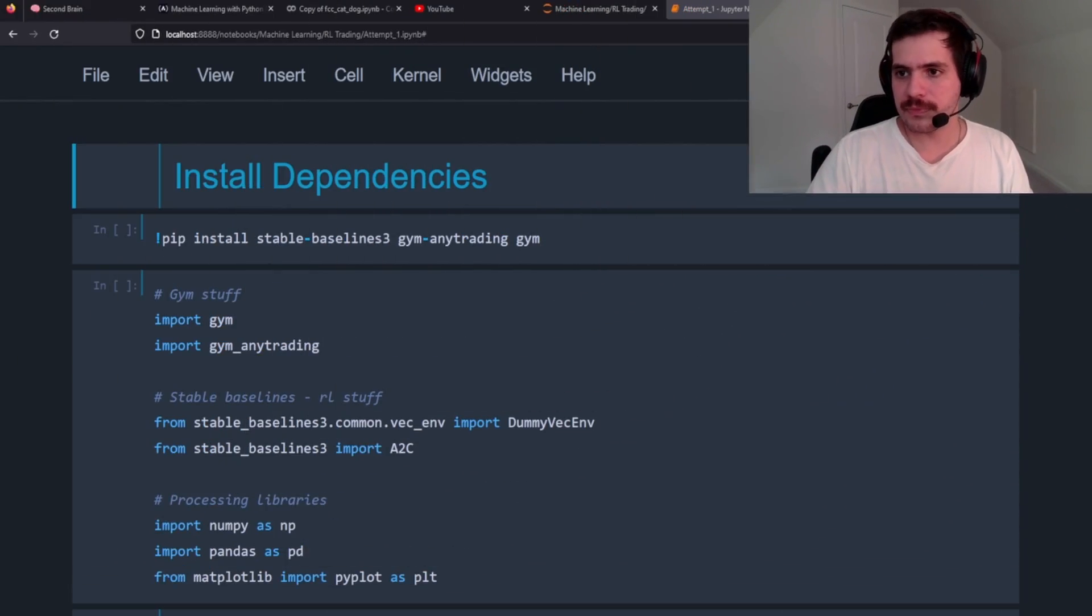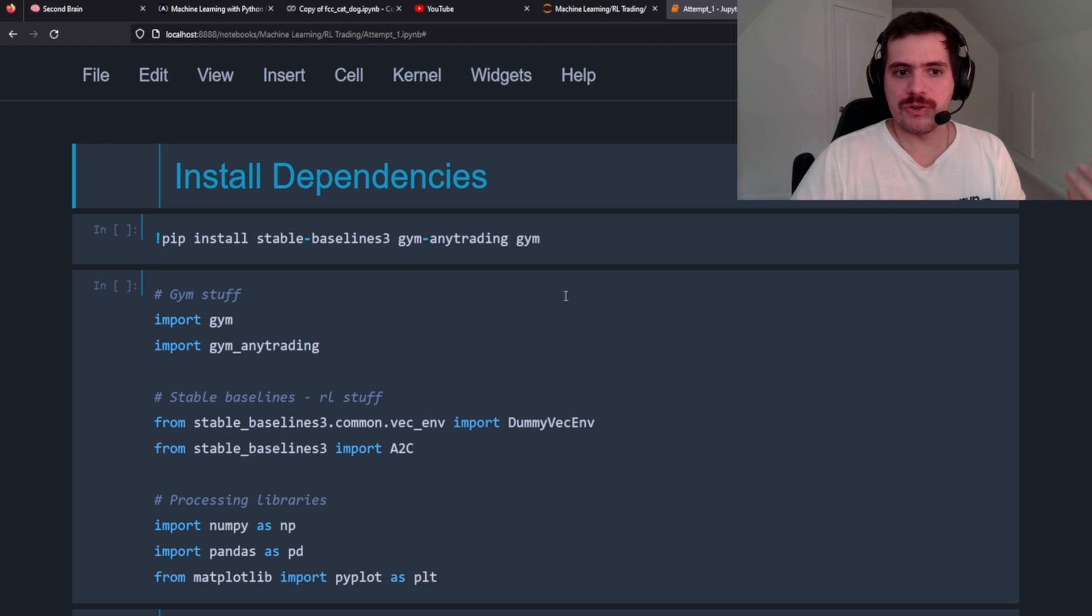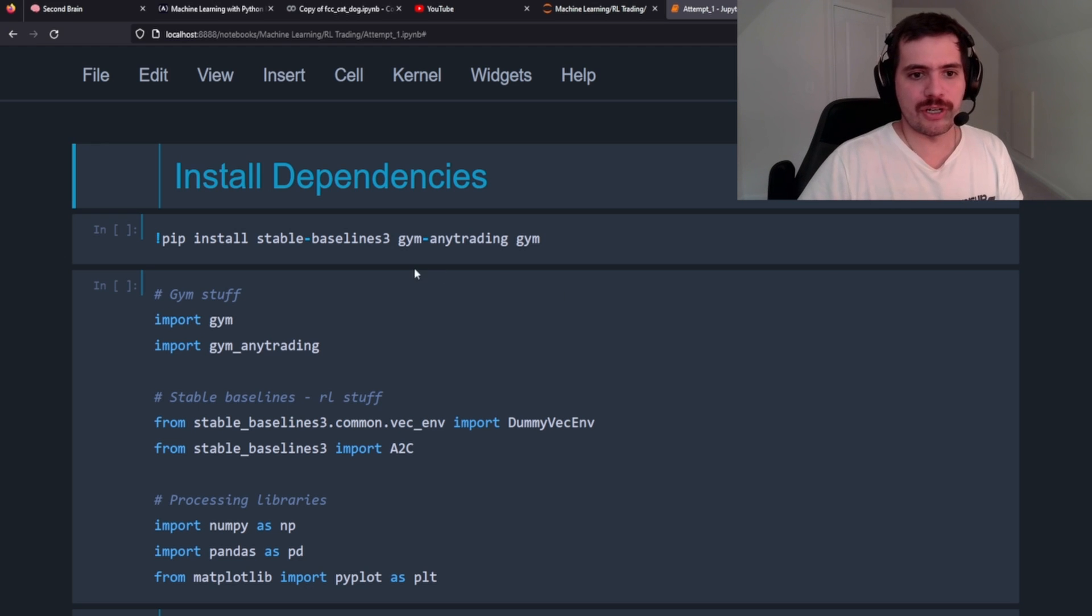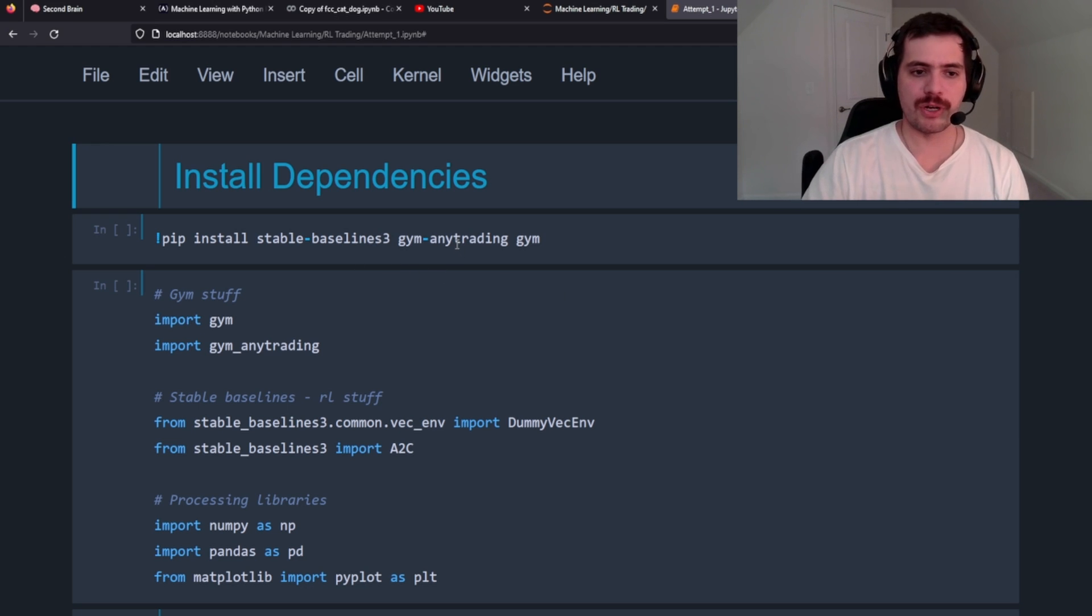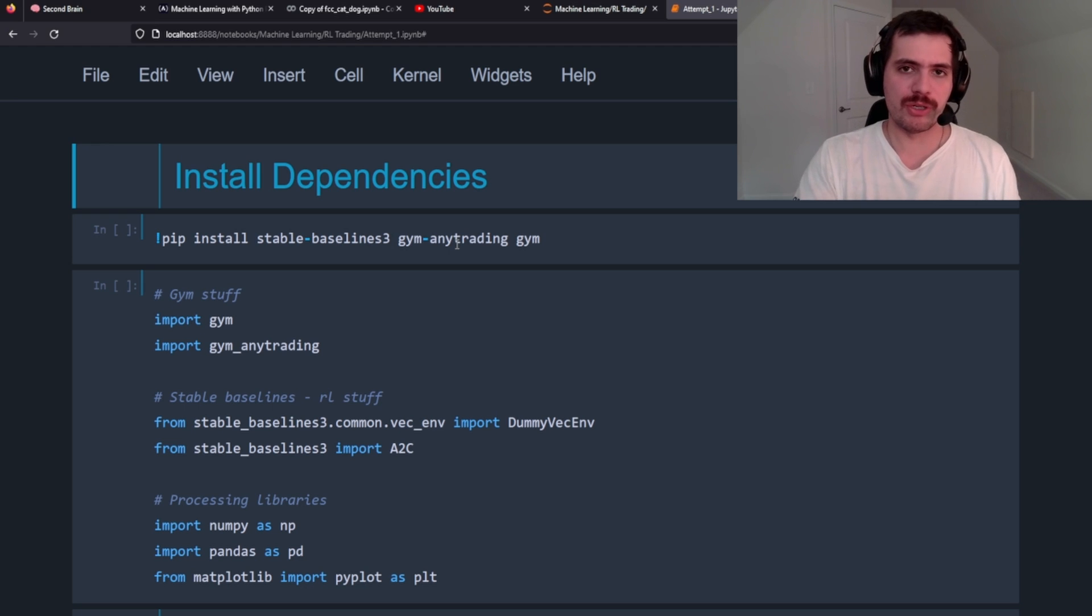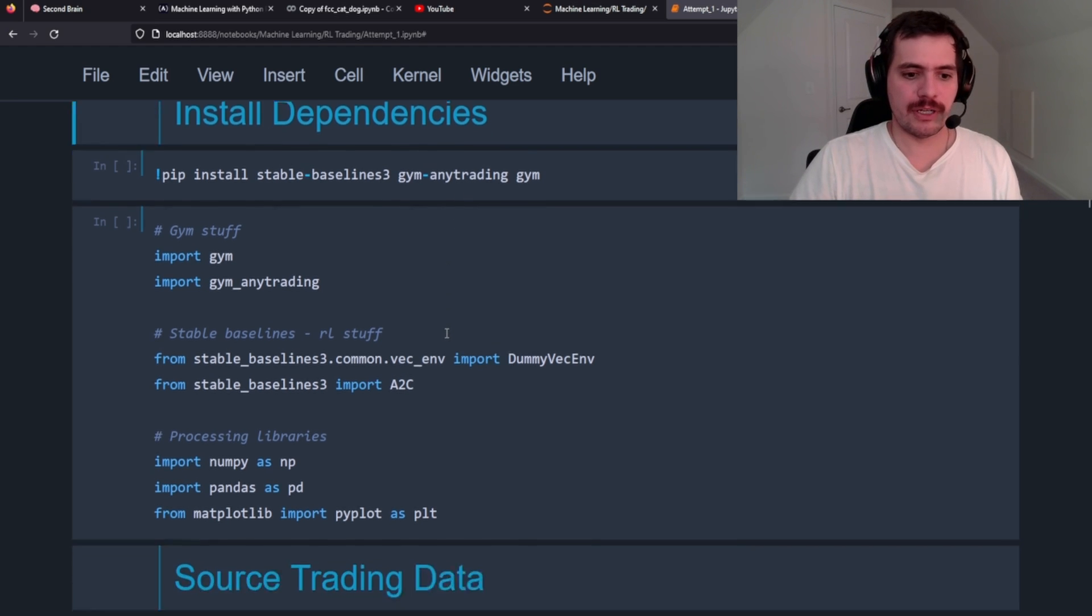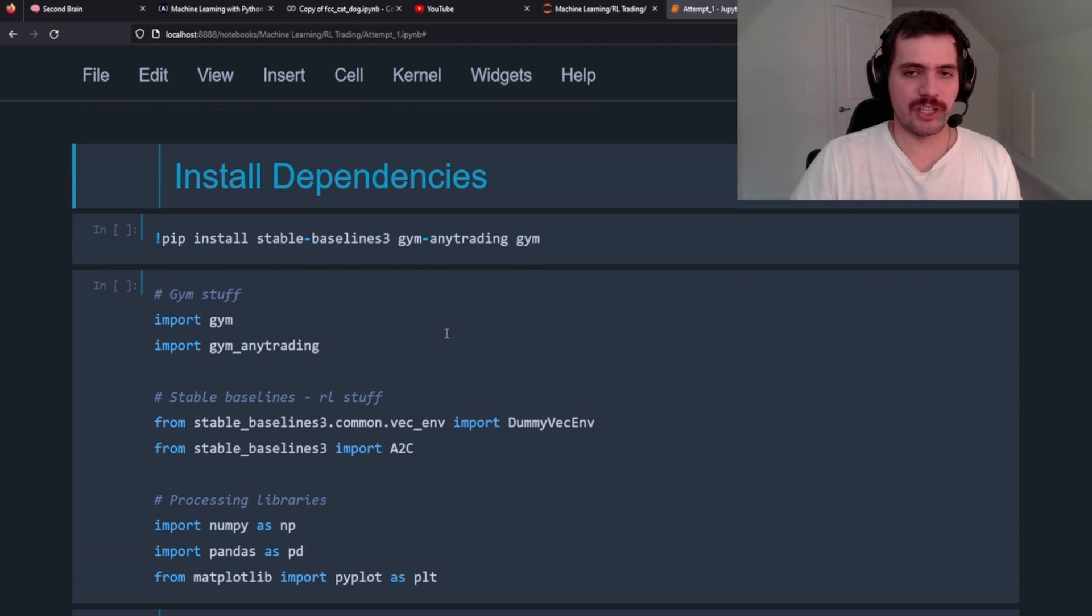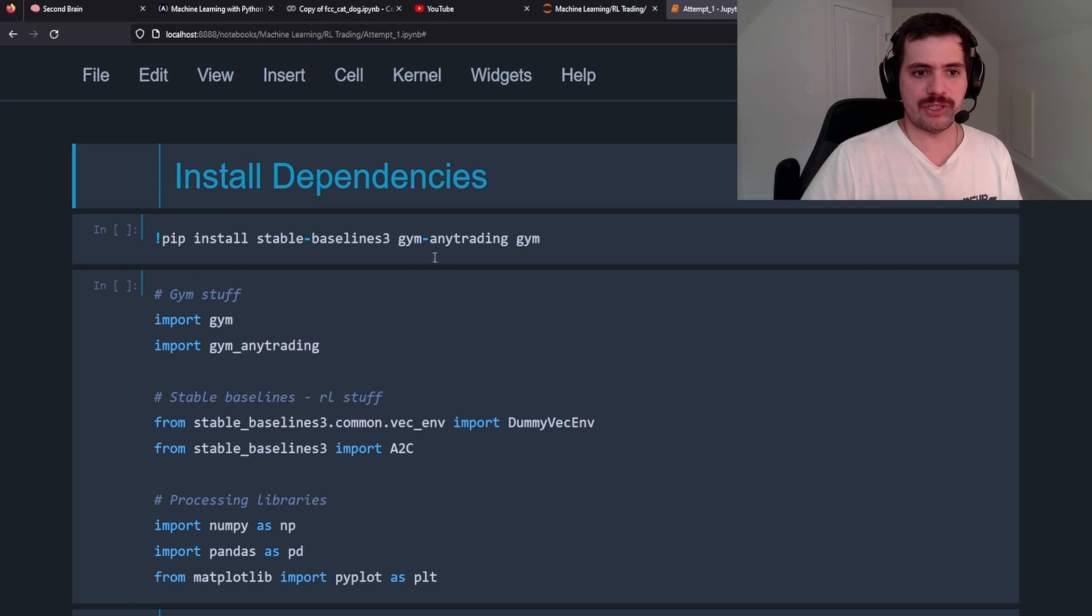The first thing you're going to need to do is install Baselines 3 and Any Trading Gym from OpenAI. You'll also need TensorFlow - those are the three dependencies that you'll need to install. I've already installed them here.